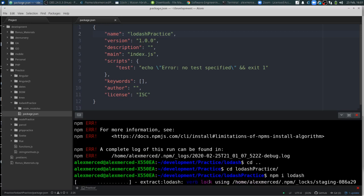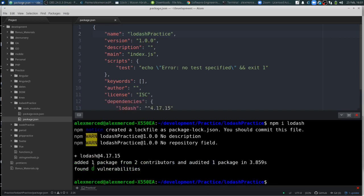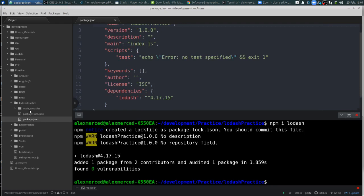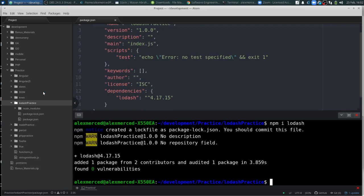Cool. So that's going to install Lodash. And we'll have that to work with. Okay. And I'm going to create a new file index.js.